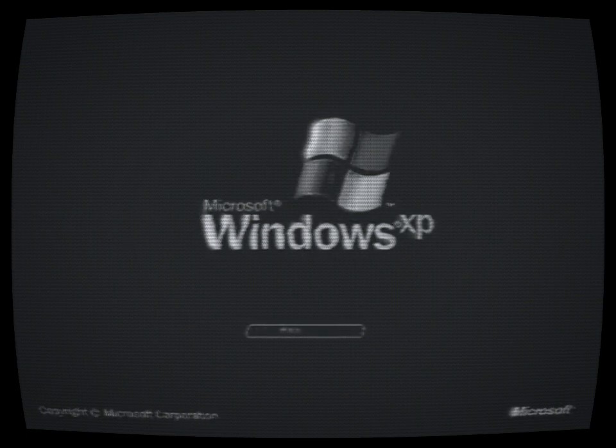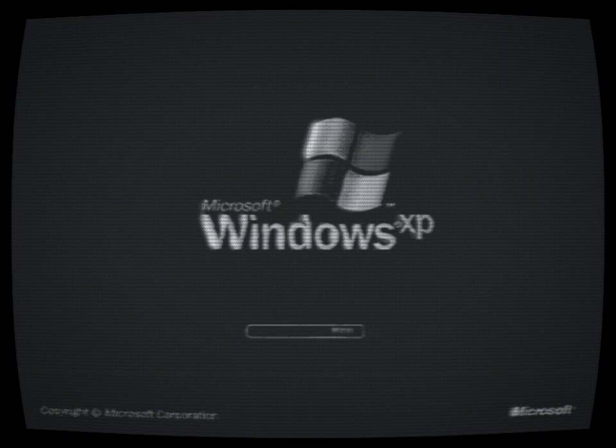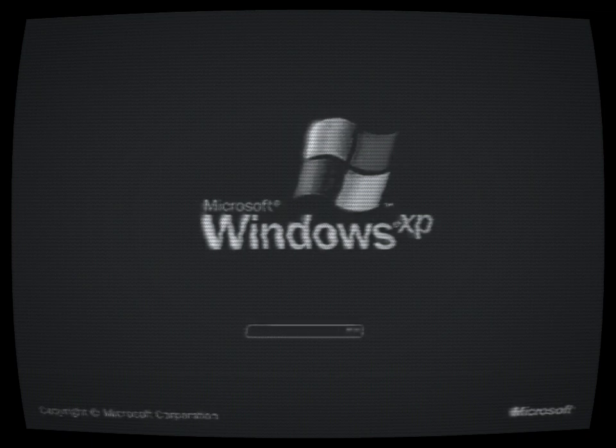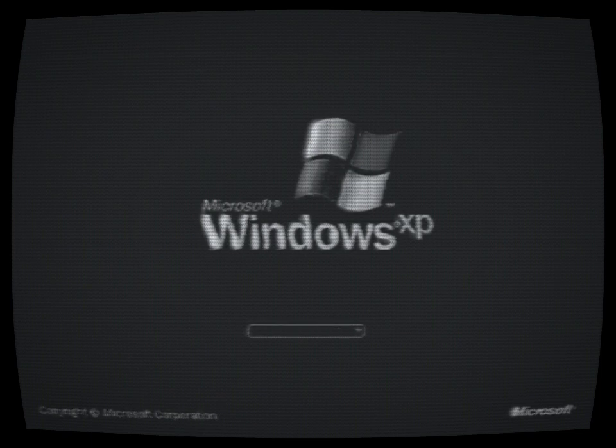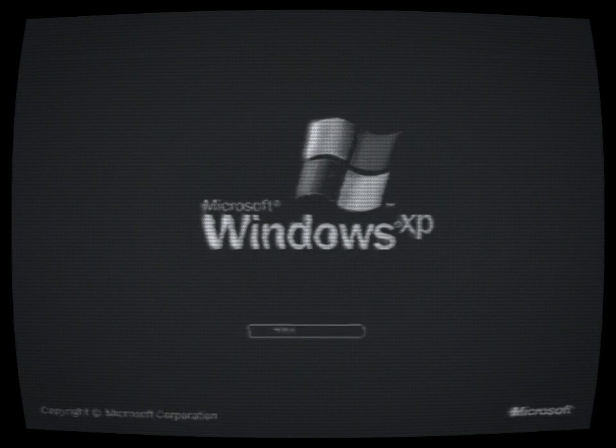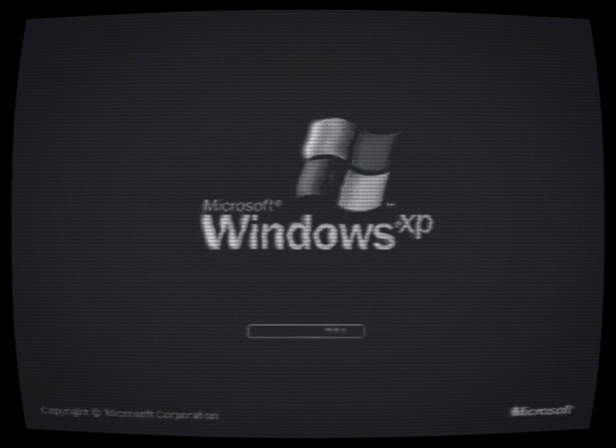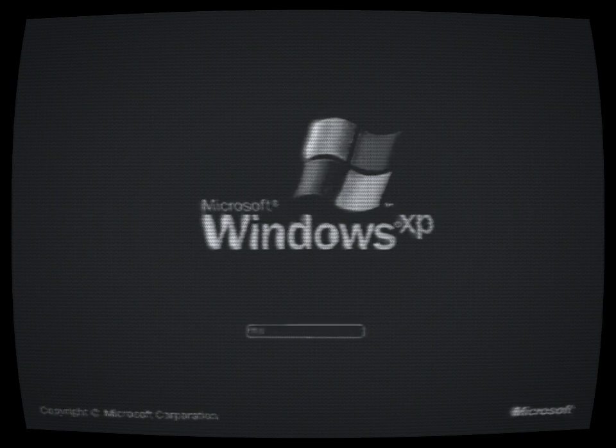there were whispers of an elusive version of the said Windows XP software that was never officially released. The mysterious version, known as XP Black Moon, was said to contain hidden features and forbidden knowledge. It was rumored that this version harbored dark secrets and had